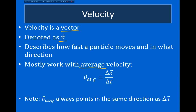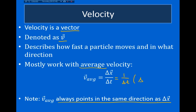Average velocity is always going to point in the same direction as the displacement. We can see this easily: average velocity equals 1 over delta t times displacement. When we multiply a scalar by a vector, the vector points in the same or opposite direction. Since delta t is always positive, we're always multiplying a positive number by the displacement, so average velocity always points parallel to the displacement.